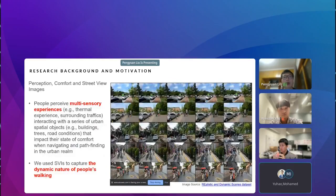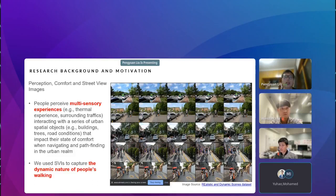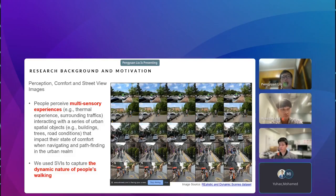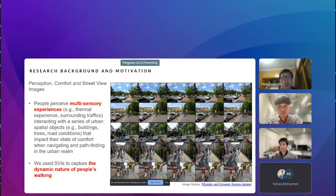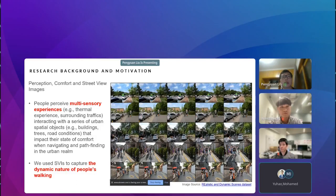How do we capture such a dynamic nature of the walking experience? In this study, we use street view images to capture this dynamic sense. However, in addition to visual experiences along people's walking, people actually perceive a multi-sensory experience — including thermal comfort, surrounding traffic, and the built environment — all of which contribute to the state of comfort when navigating urban spaces. In the next few slides, I will show how we combine all available tools to capture such multi-sensory experiences.